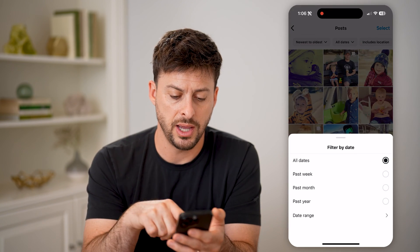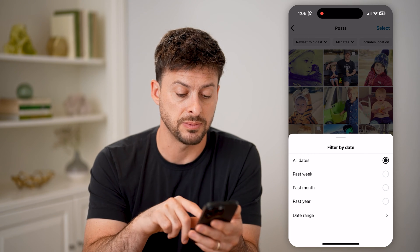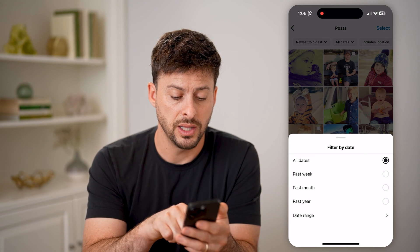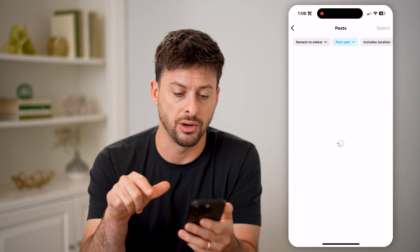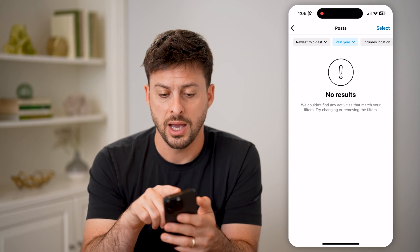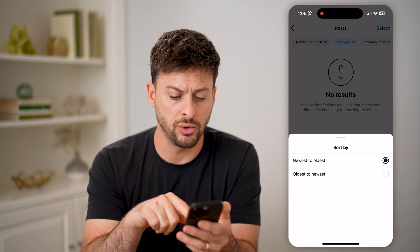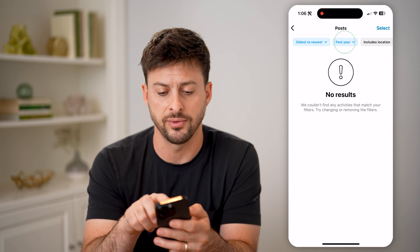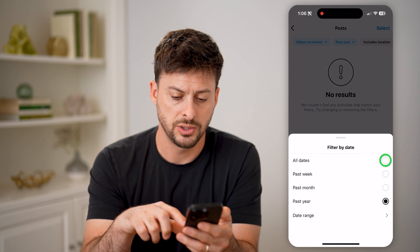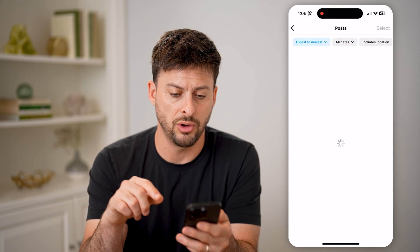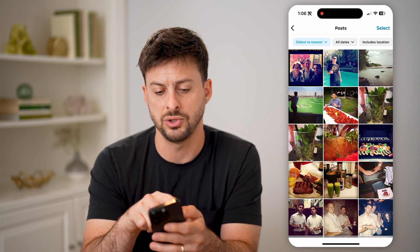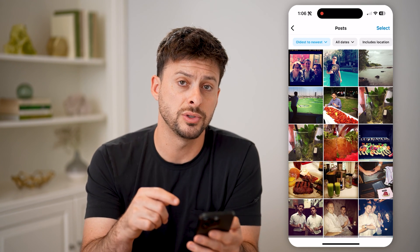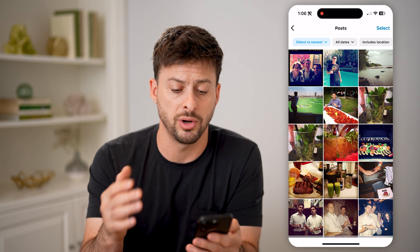I can tap on it and filter for the past week, the past month, a specific date range — let's say just the past year — and then I can switch it from newest to oldest or oldest to newest if I wanted to filter for that as well. If I switch to oldest to newest, it will show the very first post I've ever put on Instagram.